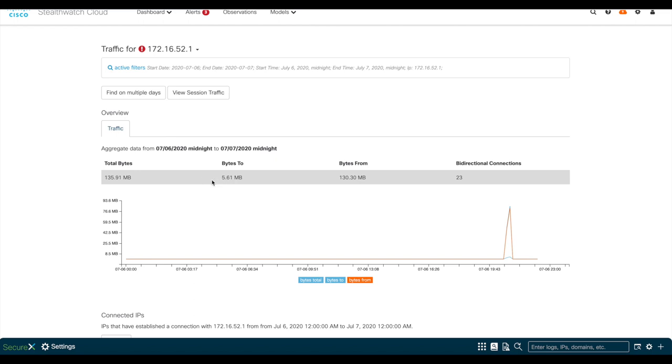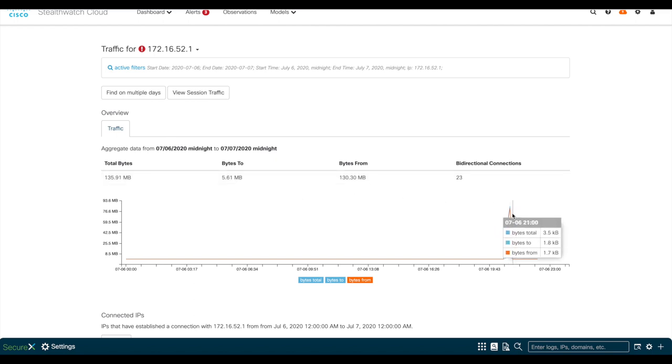You can also see the breakdown of bytes to and from. Down here in the graph, you can also check the specific time where the transfer happened.